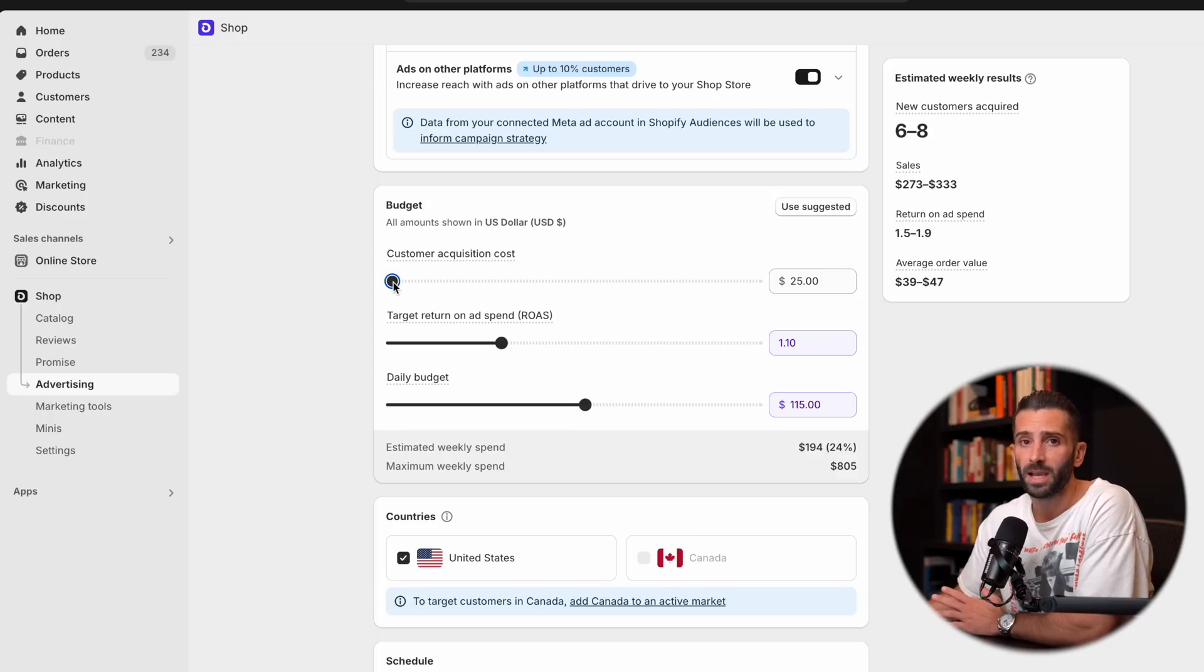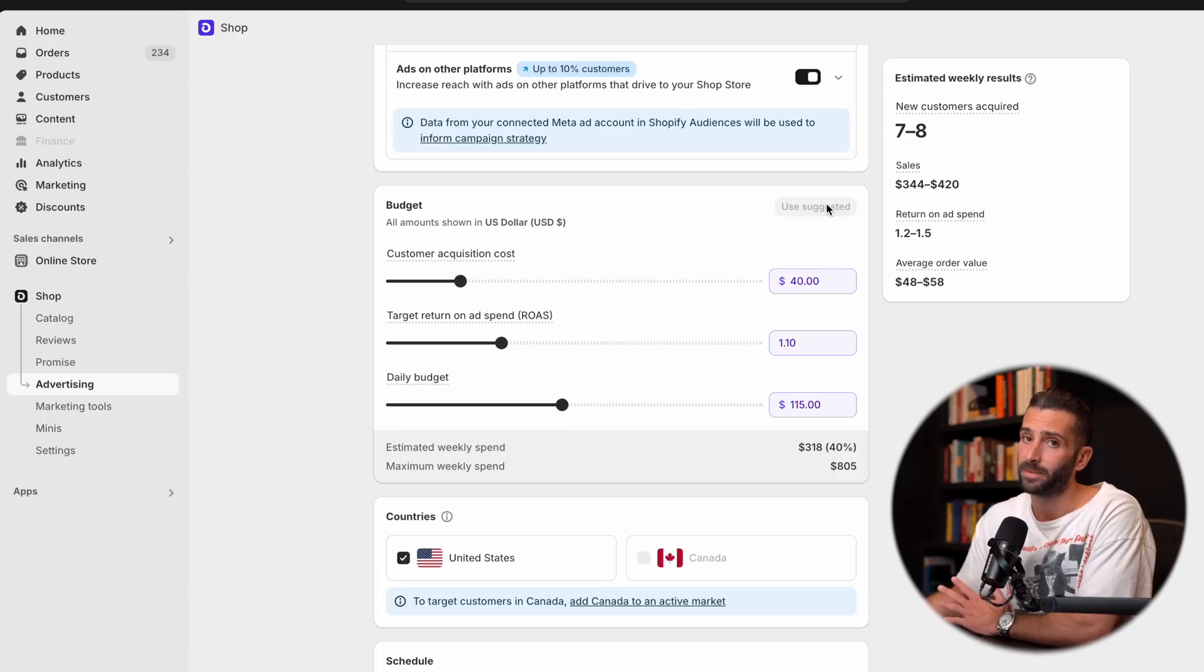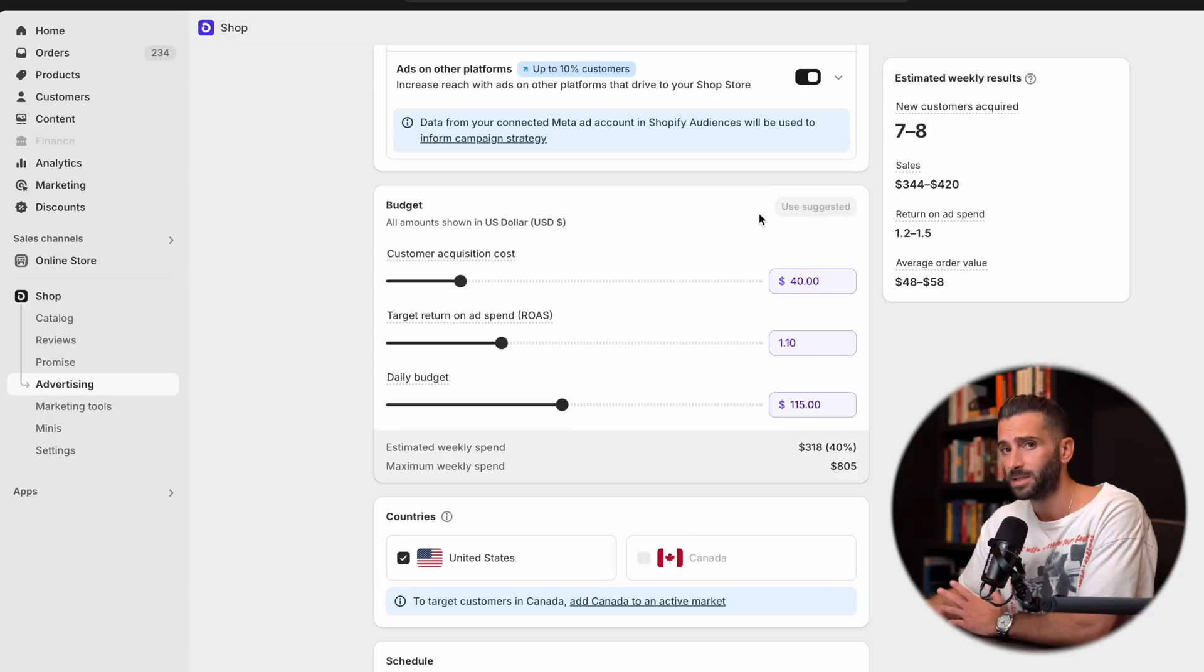However, they do have the option to use suggested. And again, in my experience, I've seen this actually work pretty well if you utilize the suggested spend across the customer acquisition cost, the return on ad spend, and the daily budget.